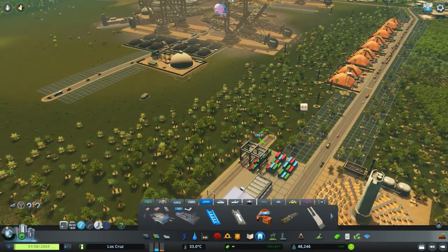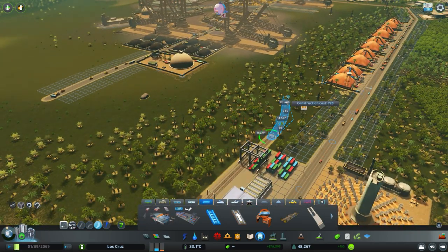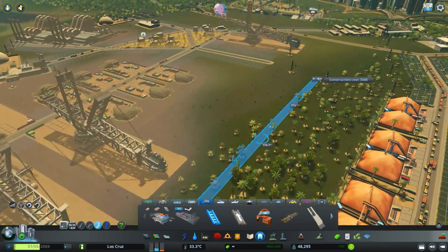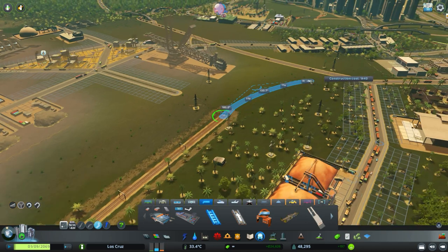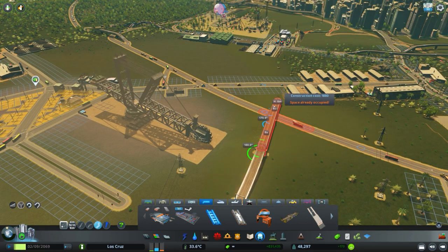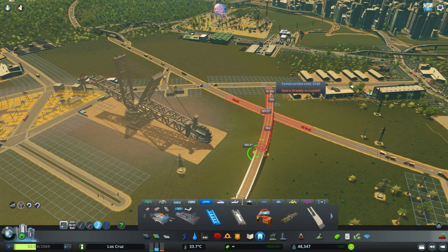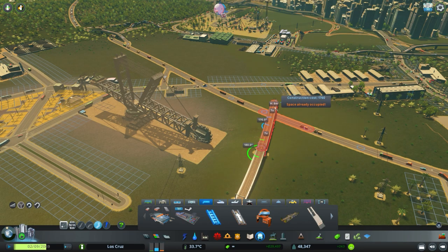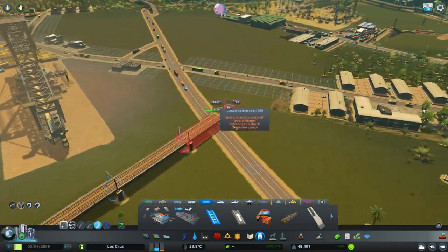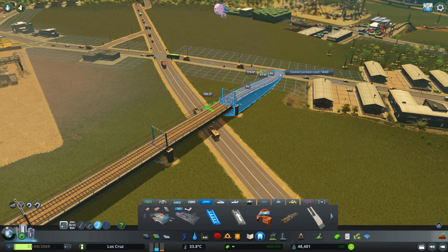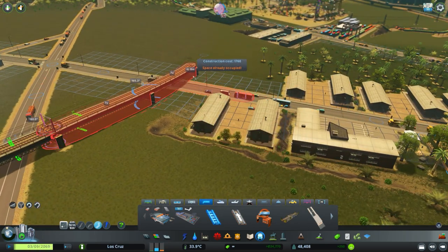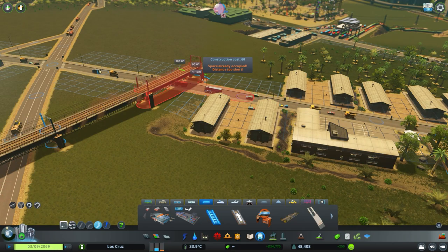Now we just need to connect it to the train network. This is where I said you may mess up the rest of your network if you don't know what you're doing - and I don't say that lightly. If you're not careful when building tracks, you can very easily mess up your entire network, because tracks going through roads just create a level crossing and add to your problems.